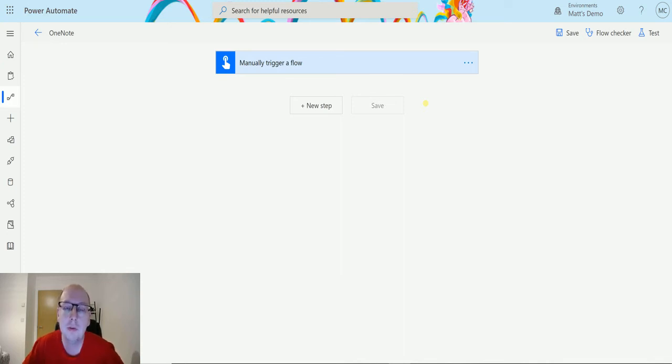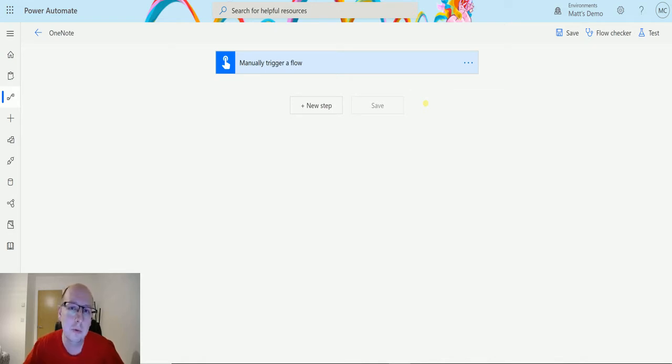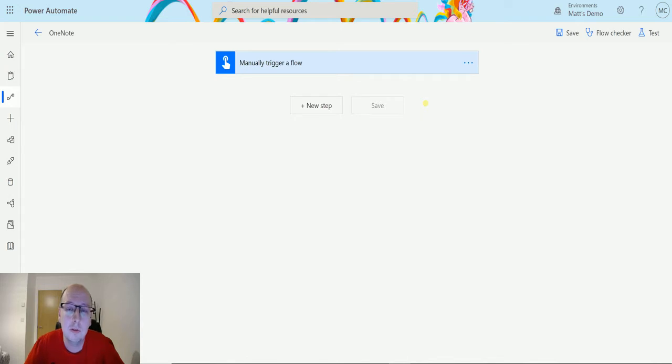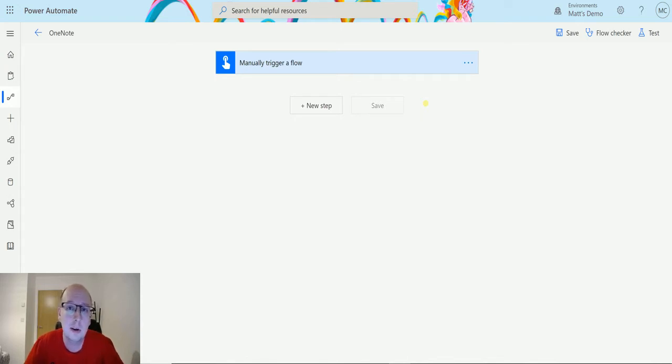This action allows you to get a list of pages in a section in one of your notebooks. This is useful if you need to do other things with those sections, maybe create some pages inside all those sections. So let's take a look at it today.